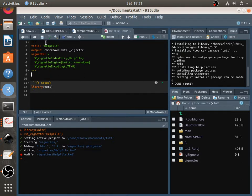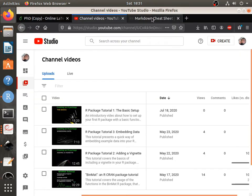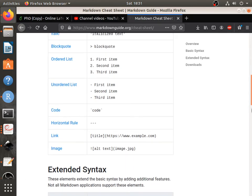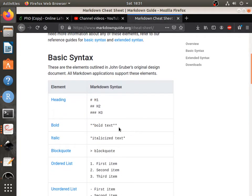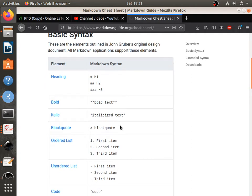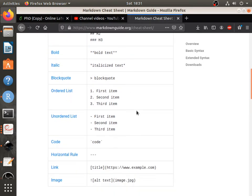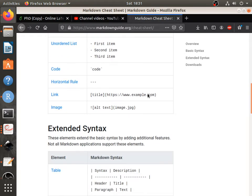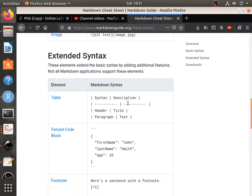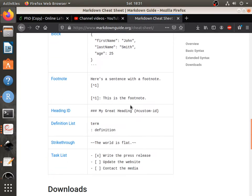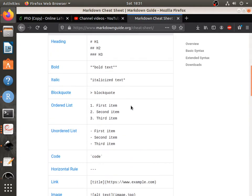And you can change the title. And I suggest you have a look at what kind of things you can do in markdown. So have a look at, for instance, this markdown cheat sheet. And you can get an idea of, you know, how to make headings, how to make text bold, in italics, lists, links, images, tables. There's a lot of cool things you can do.